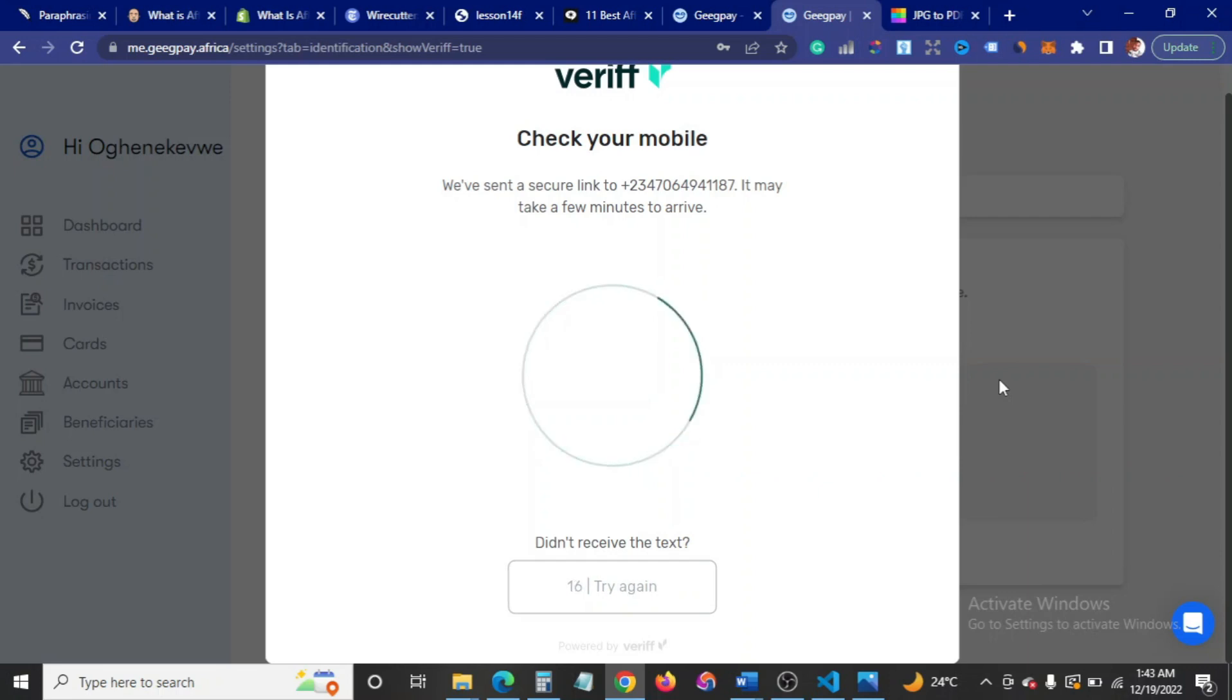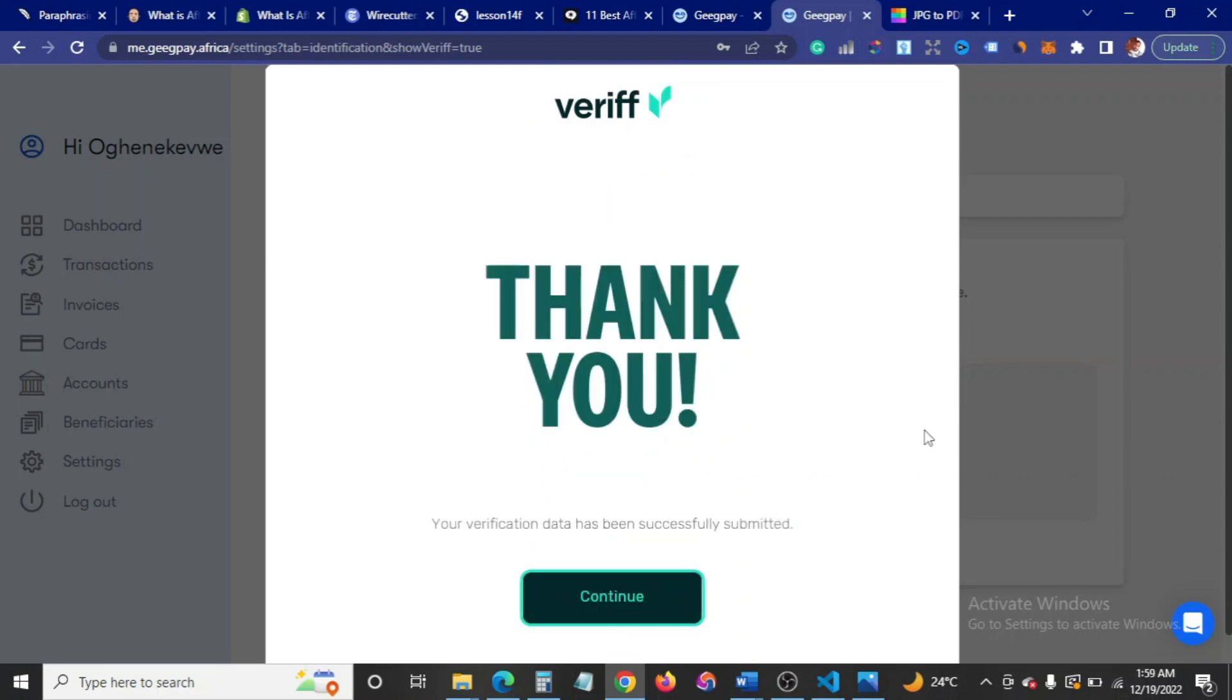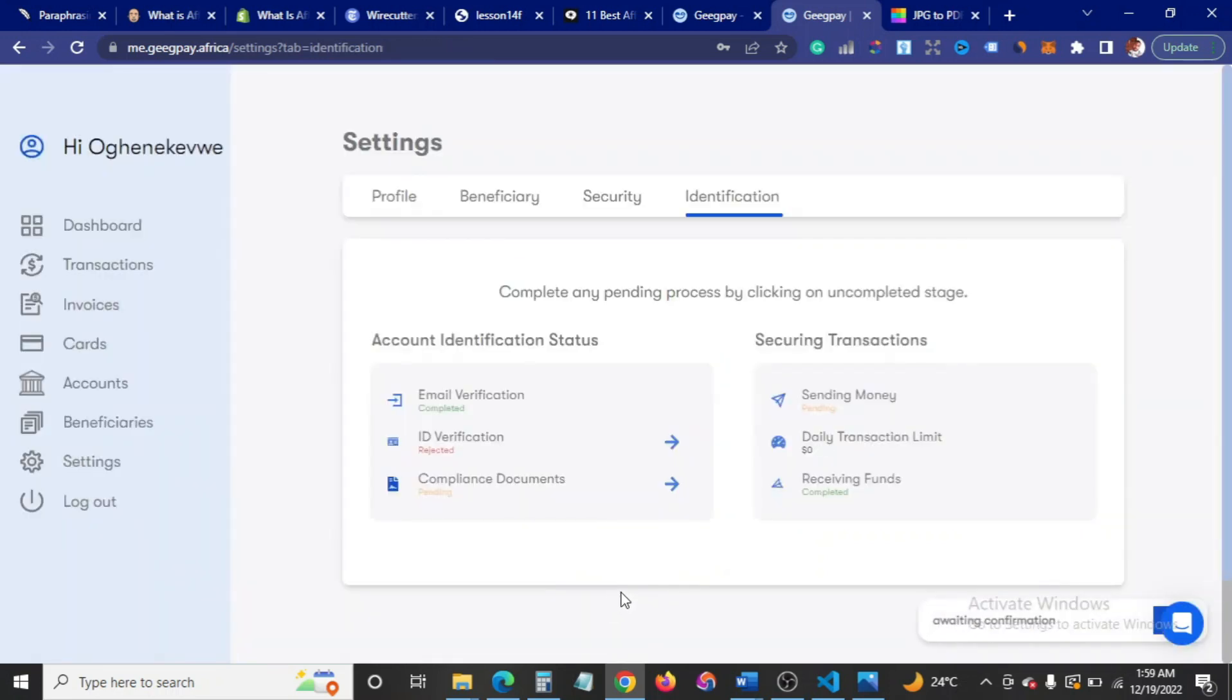As you can see, I have successfully done the verification process. Basically what I did was after clicking on that link that was sent to my device as an SMS, I had to take a picture of my passport, but if you have your PVC, your permanent voters card, you can use that as well. So I took a picture of it and took a selfie. They had to take some time to verify and voila, you're here. I'm going to click on continue.